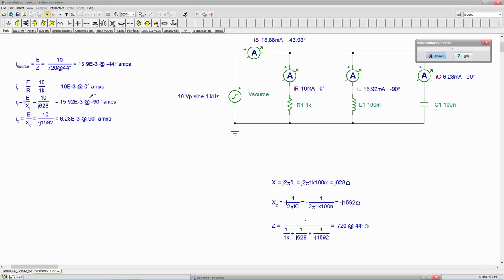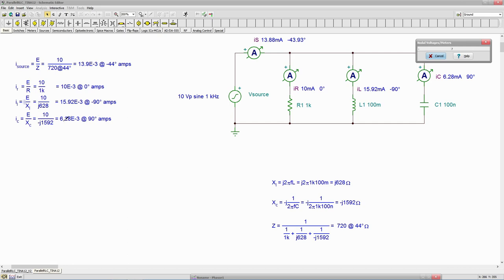10 mils at zero. Exact right on the money for IR. 15.92 at minus 90. Again, right on the money for IL. And then 6.28 at 90 mils for IC. So all of this working out just great.